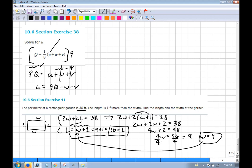That's how you solve systems of two equations with two unknowns. If you graphed both equations, each would be a line, and they'd intersect at the point (9, 10).